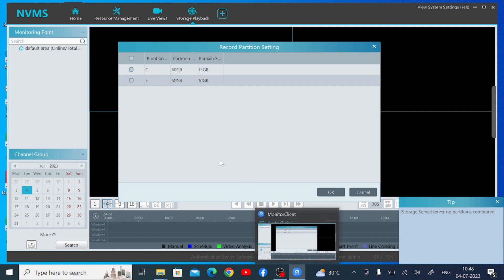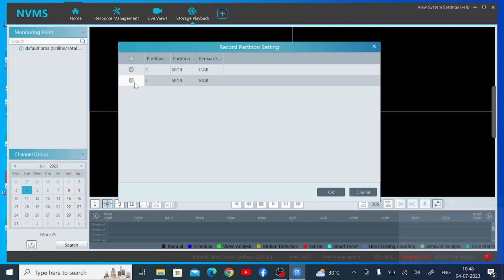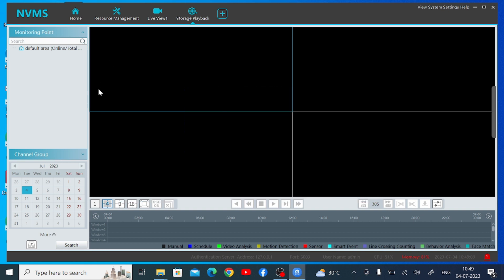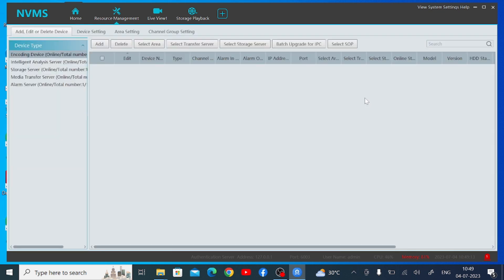Now this is the default layout screen of the software. The first thing you should do is give access to a drive so that it can record there if needed. In my case I give access to my E drive. Click OK. Then click on Home and then click on Resource Management.